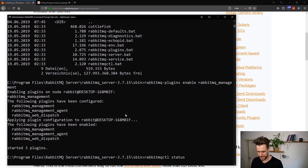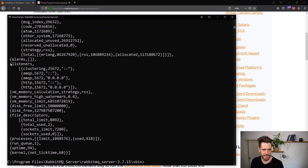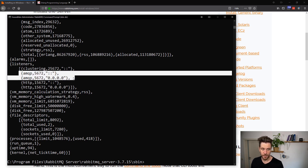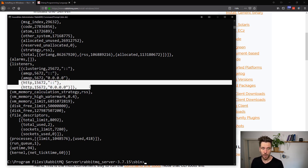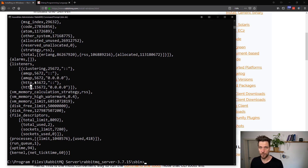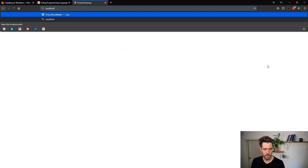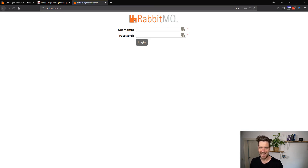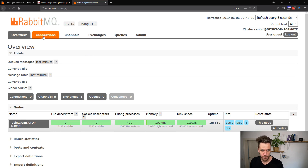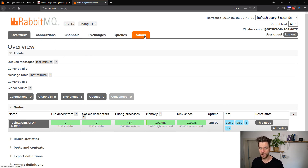If you run the status command again now, you'll see that in the listener section you still have your AMQP listeners, but now there's also an HTTP listener for web requests on port 15672. Copy that port, open a browser window, go to localhost and paste in the port. You'll see the RabbitMQ web interface, where you can log in with guest/guest and reach the overview page with tabs for connections, channels, exchanges, queues, and admin.